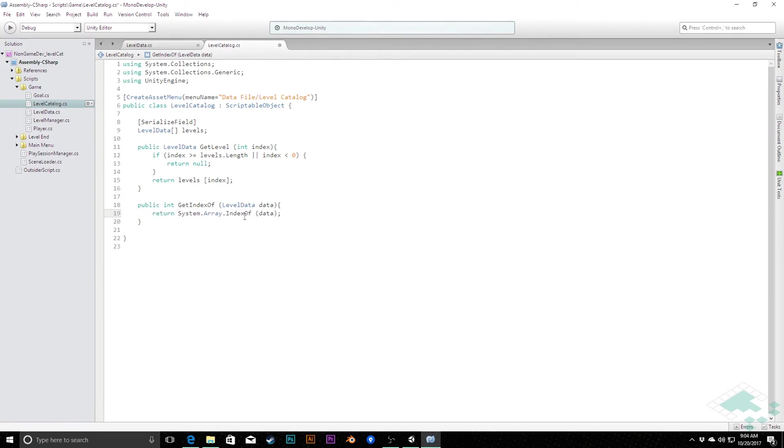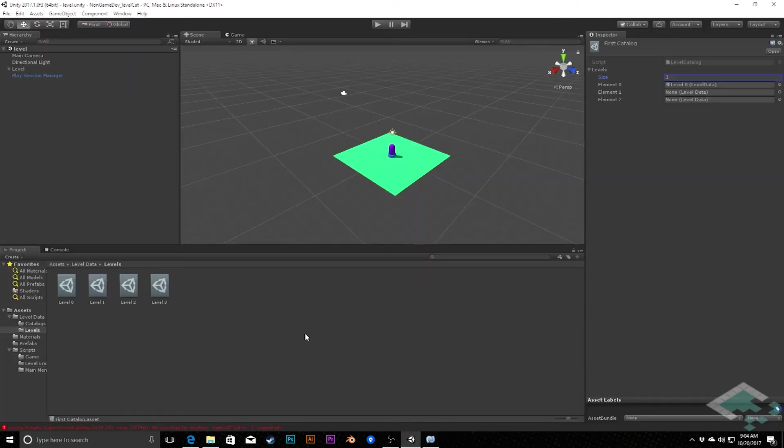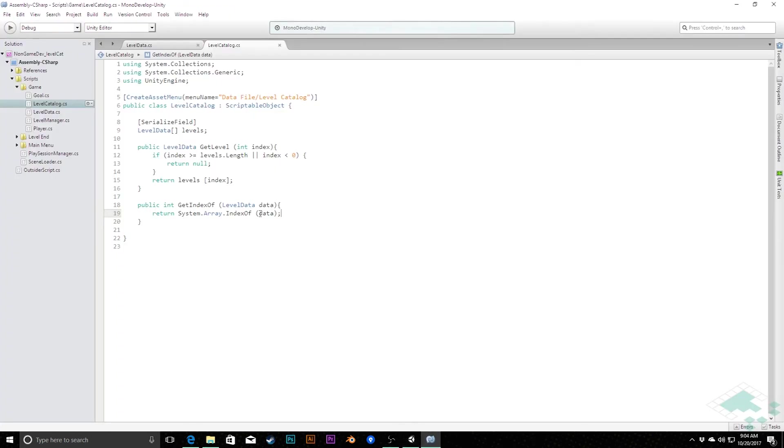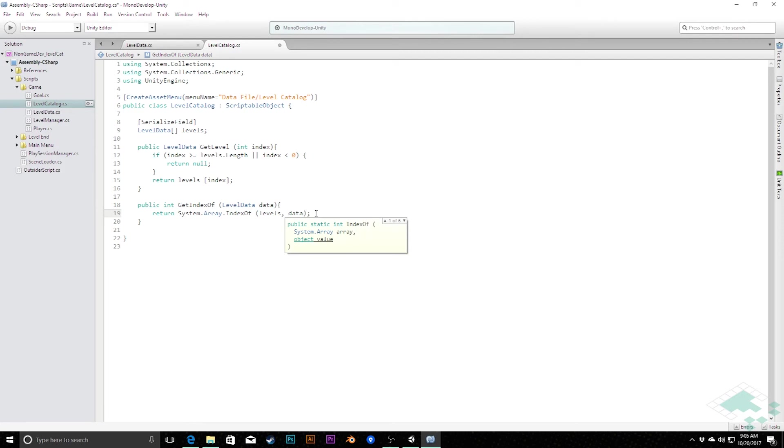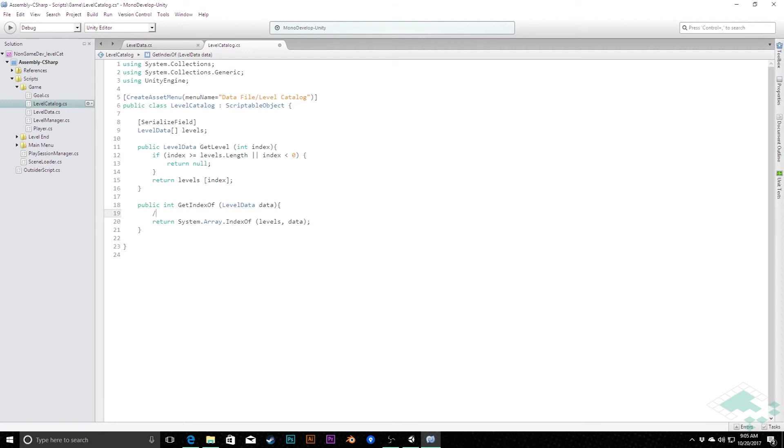And we'll simply return that. And what this will return for us, we look here, we'll see unknown resolve error. That's interesting. Index of data. Save this quickly because that should work. Why is that saying that? Let's see if unity is, oh, because we need to pass in the array as well. There we go. That's why. Needed both the array and the data. And what this will do now for us is say, if data exists in levels, here's the index of it. Otherwise, it'll just pass us back negative one. And so we can use that as our check. In fact, we can say here, will return negative one if data is not in catalog.